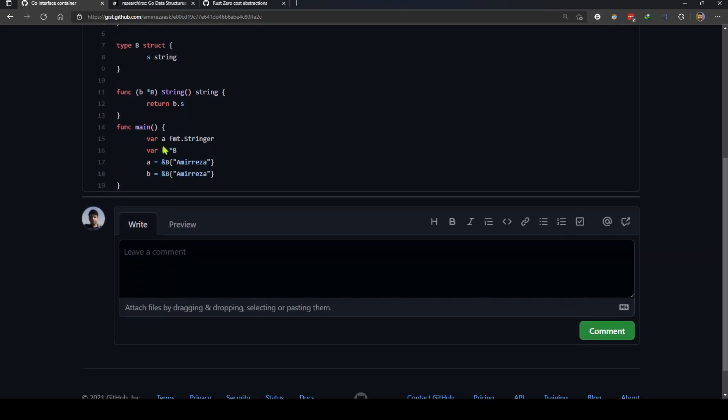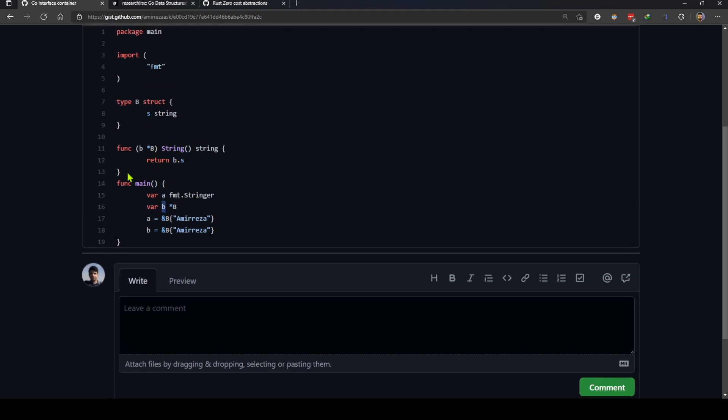Now in the main function when we define the variable a and variable b, they both have the method string on them because a is fmt.stringer and has the string method and b is just our pointer to our struct.